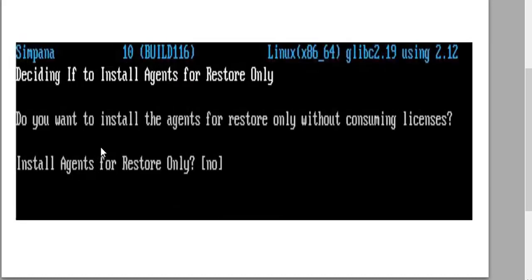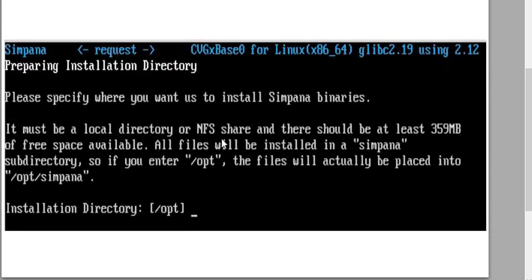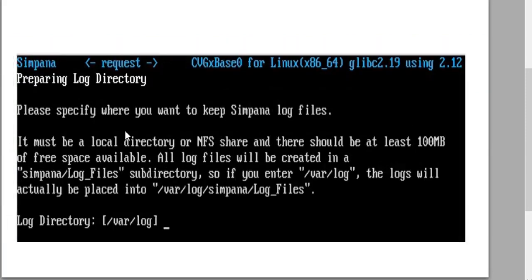This is going to be installing the media agent. You're going to be prompted to install agents for restore only — choose no. The location we're going to install the media agent on the Unix/Linux client is the opt folder, same as the file agent before. Similarly, the var log file location is the same installation point as the file agent.